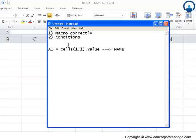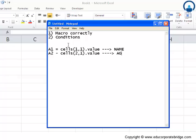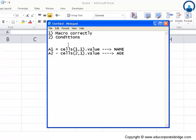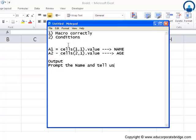And cell number A2, which is basically cells(2,1).value - I'm sure you're able to follow this - I will write the age of the person. What needs to be done now? The output should prompt the name and tell us whether the person is a minor, a major, or a senior citizen.